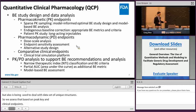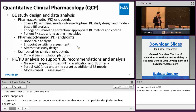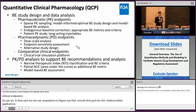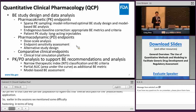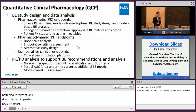Earlier in the sessions, we mentioned the difficulty facing developing long-acting injectables in terms of long study duration and larger sample size because of population variability. With that, we can also use population PK modeling to bridge that challenge.